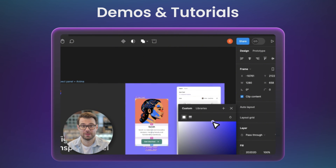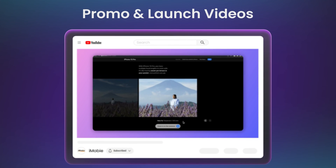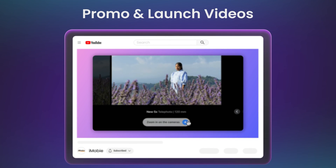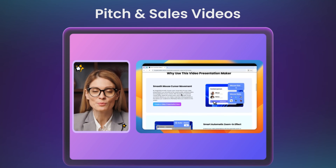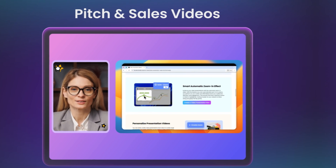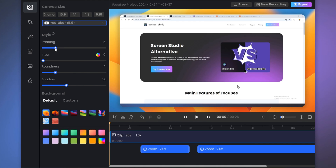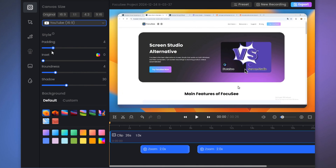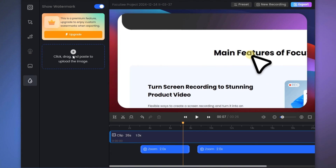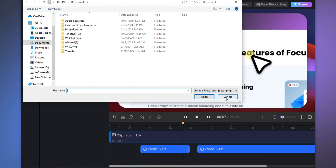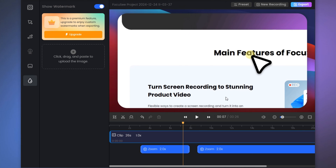Camera layout is more flexible — whether for demos, product launches, or sales videos — providing left, right, nested, and other layouts to adapt to different needs. FocusE also supports a wide selection of social media sizes, provides a variety of video backgrounds, and supports uploading custom watermarks to protect your brand and prevent unauthorized use.